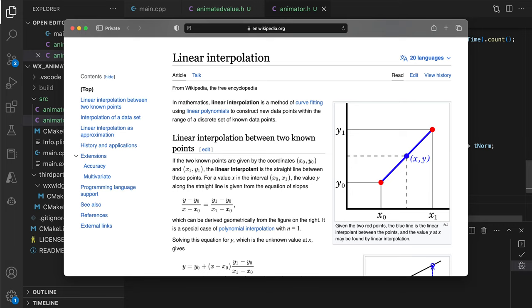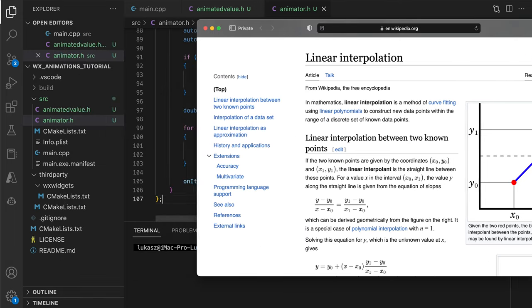Soon, we will explore more complex interpolations, allowing for different types of acceleration, producing more realistic animation.